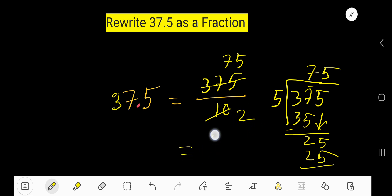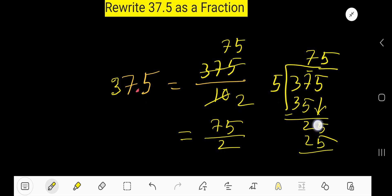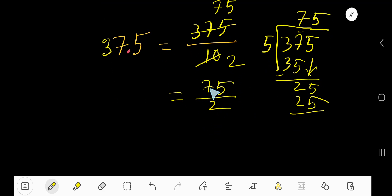Now you are getting 75 over 2. Look, this is the answer but this is an improper fraction.